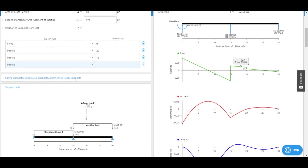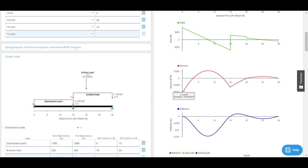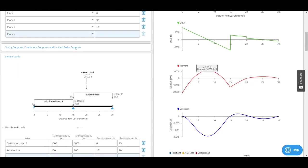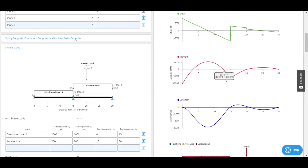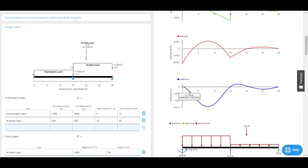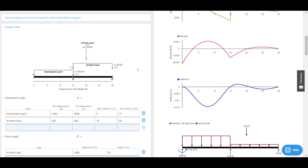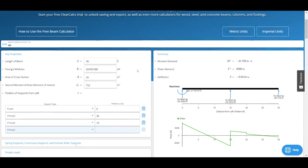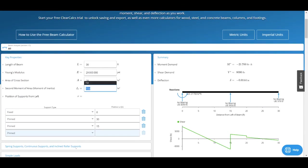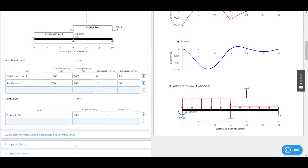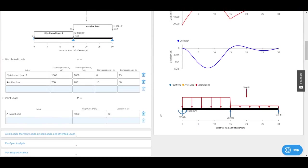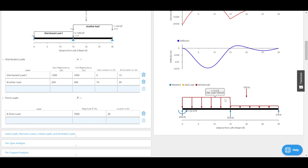I've got my shear force diagram here, my bending moment diagram, so we can see we've got negative moment here, positive moment here. Lastly I've got my deflection curve, which is based on my moment of inertia and my Young's modulus. I've also got a nice free body diagram to show the total load: 1000 plf, 200 plf, and a 1000 pound point load, and it also shows my reactions.